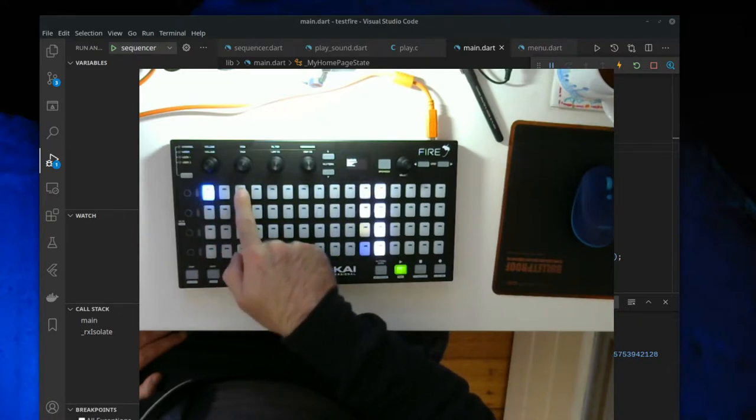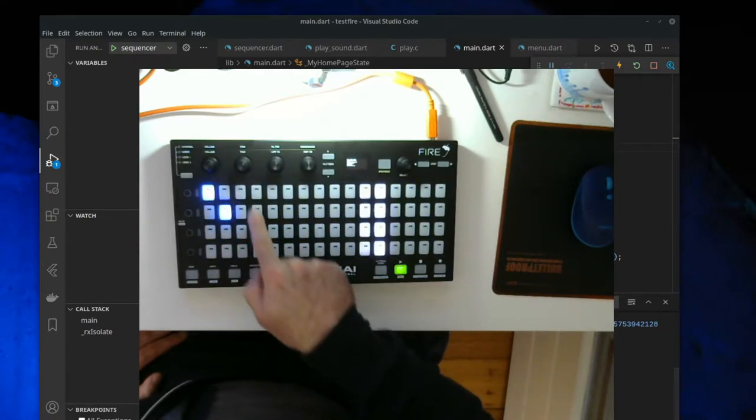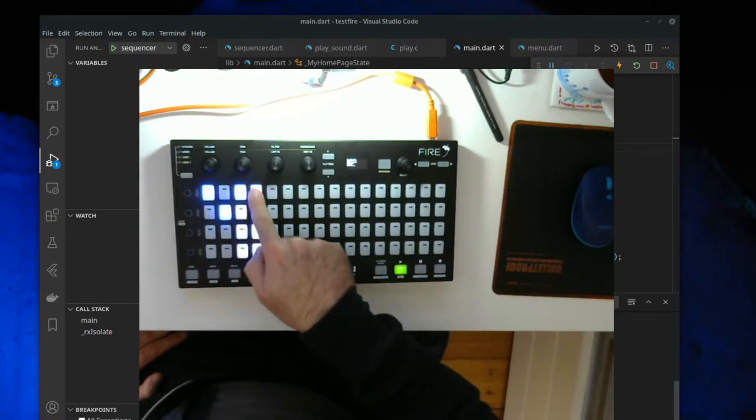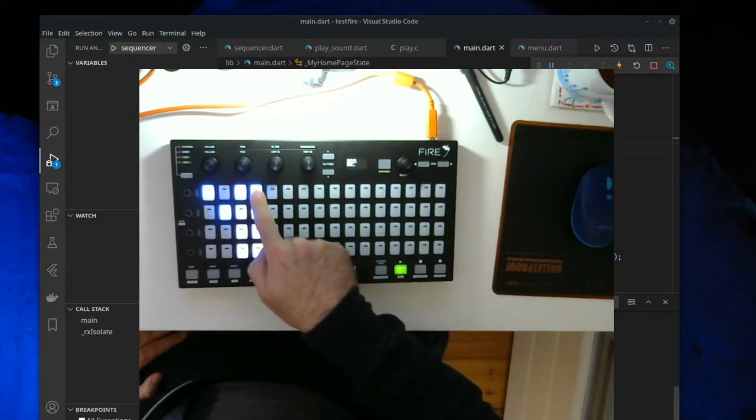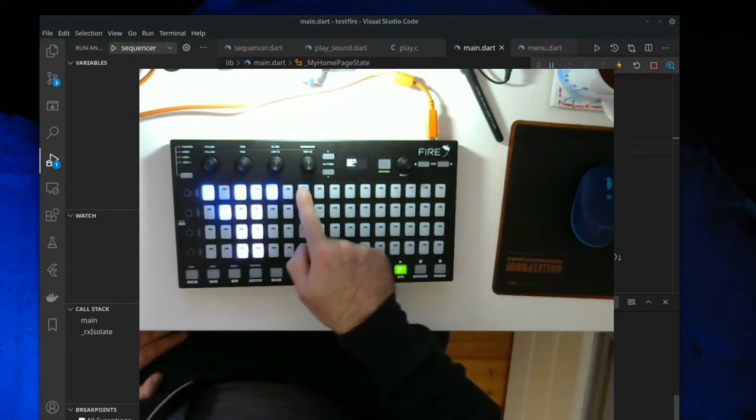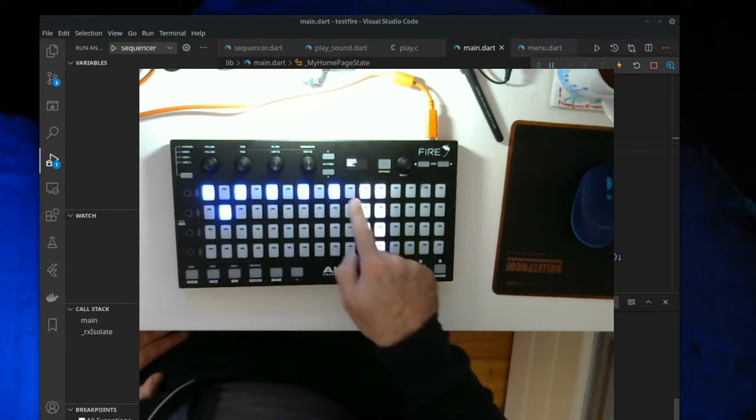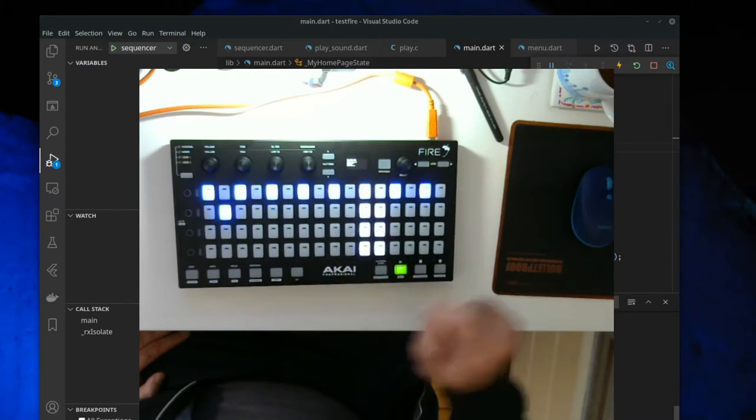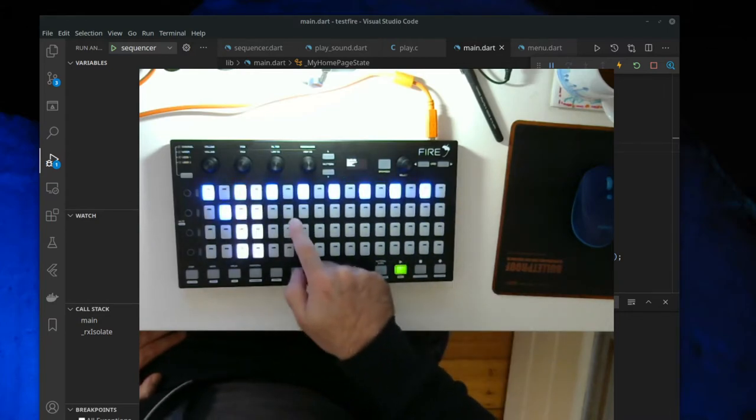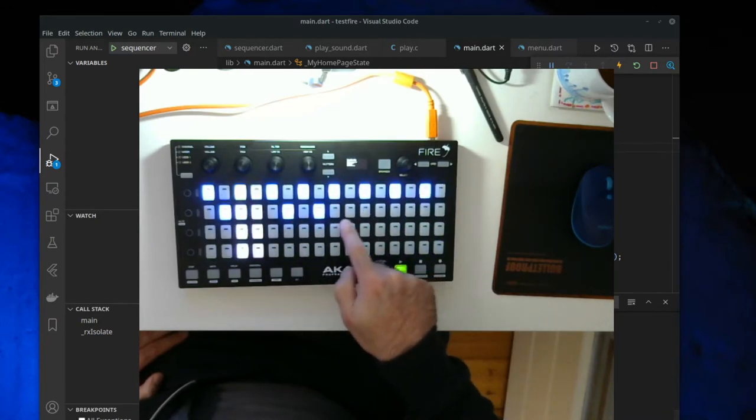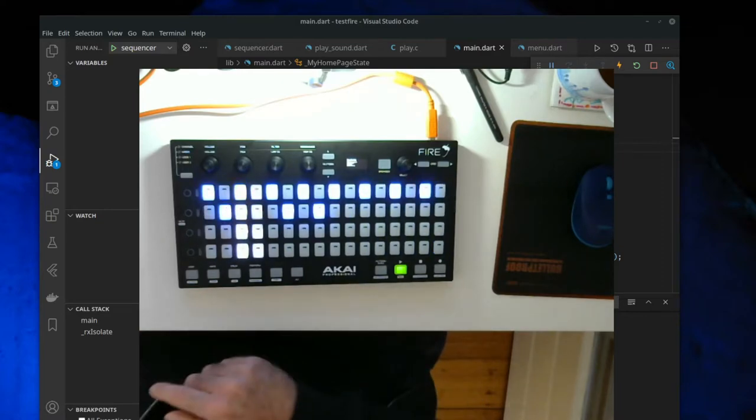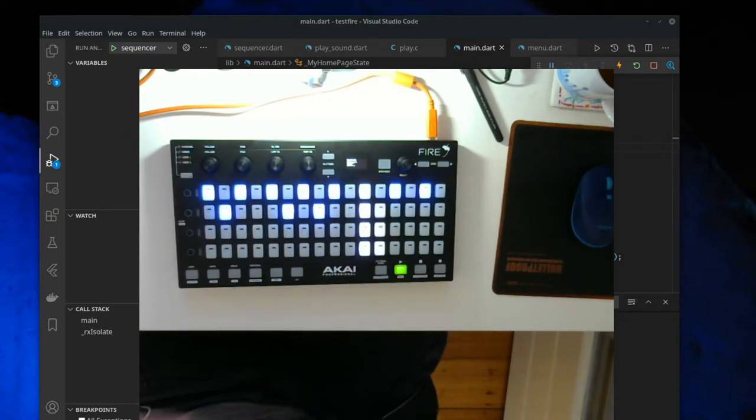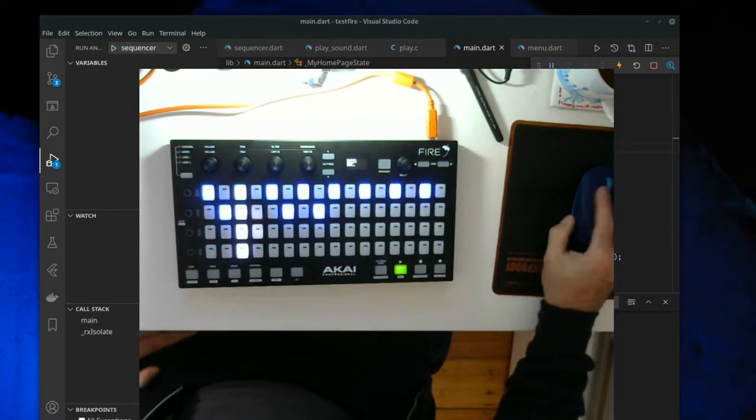some beats, hopefully that's audible on the recording.